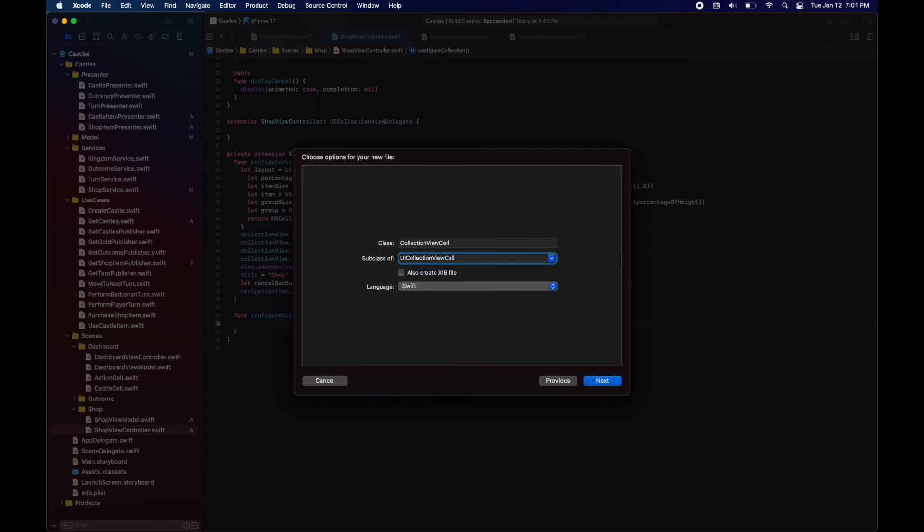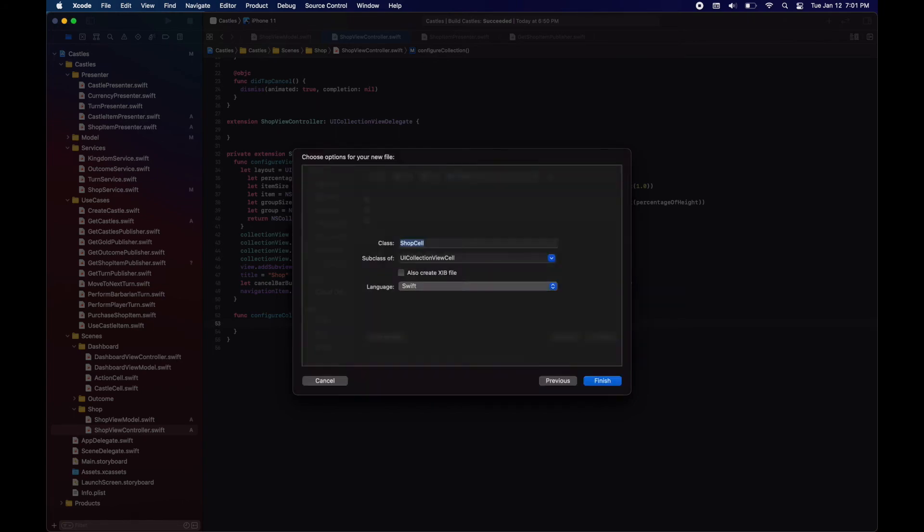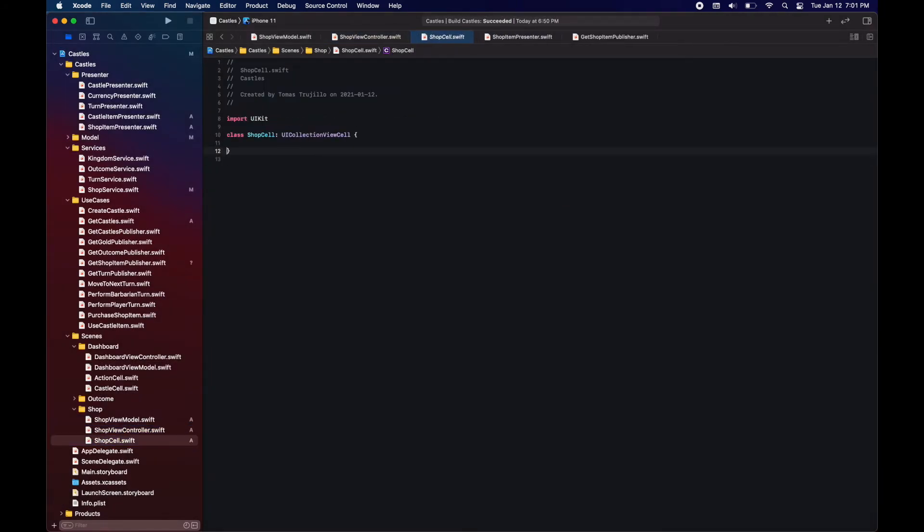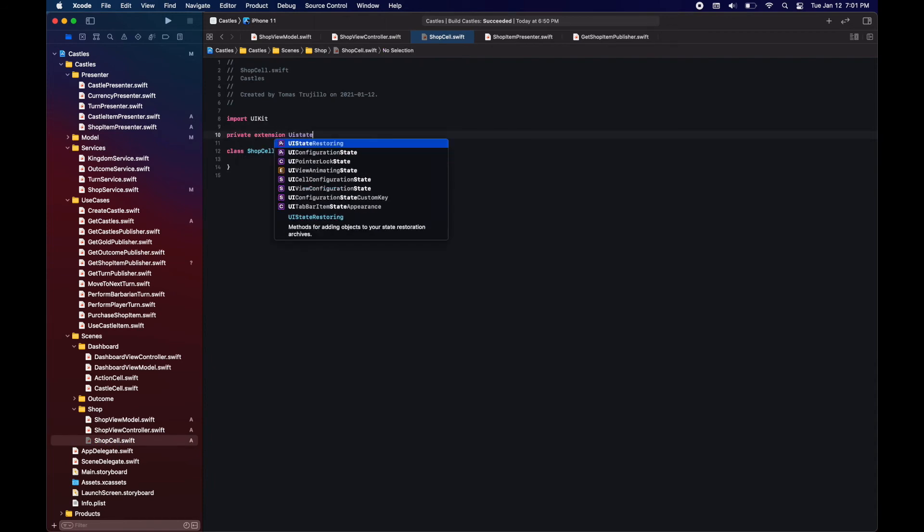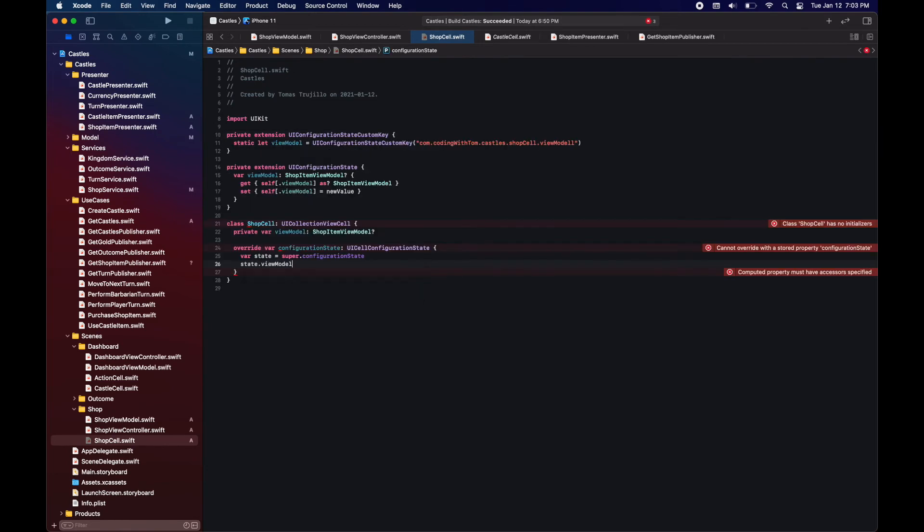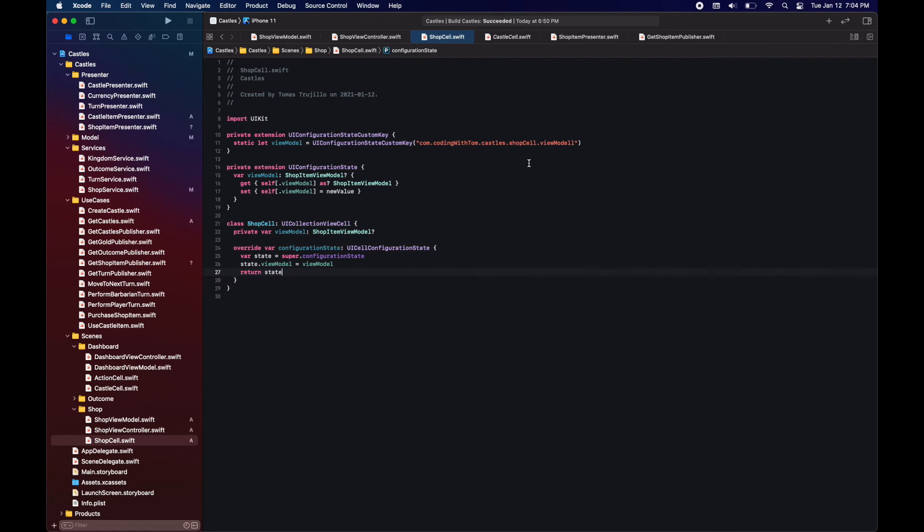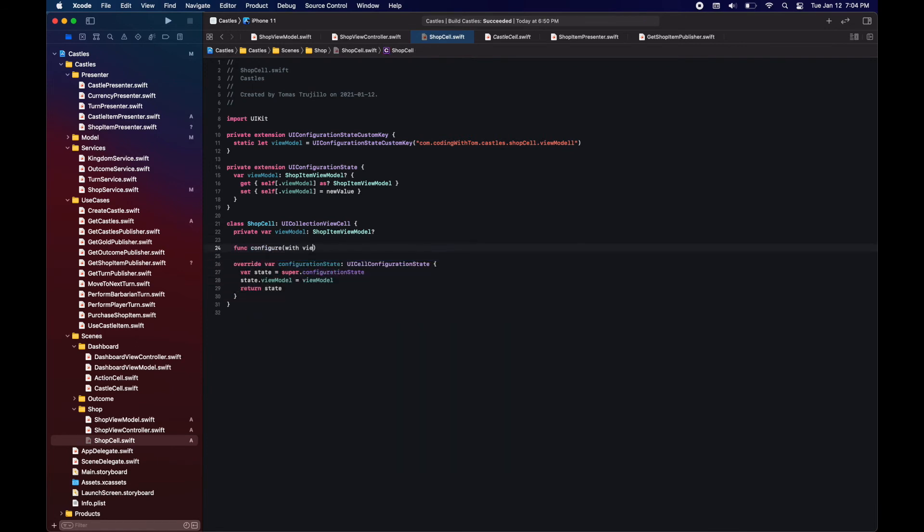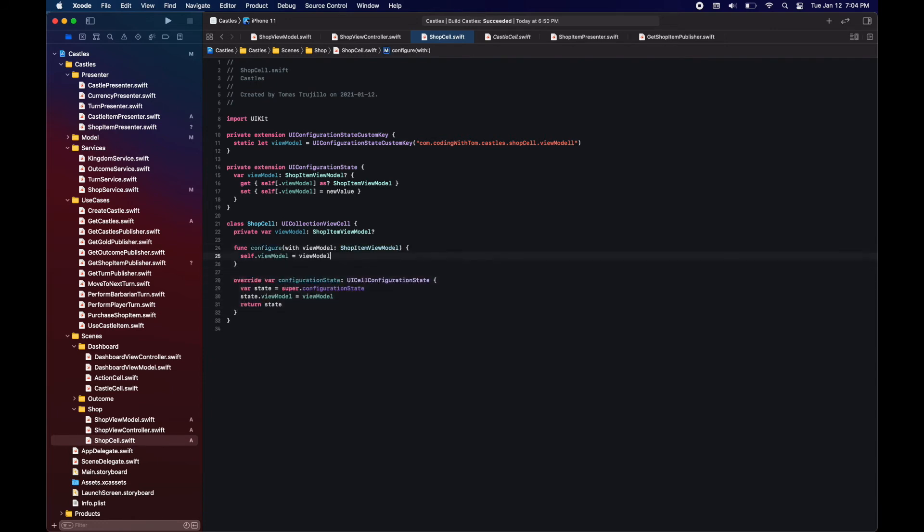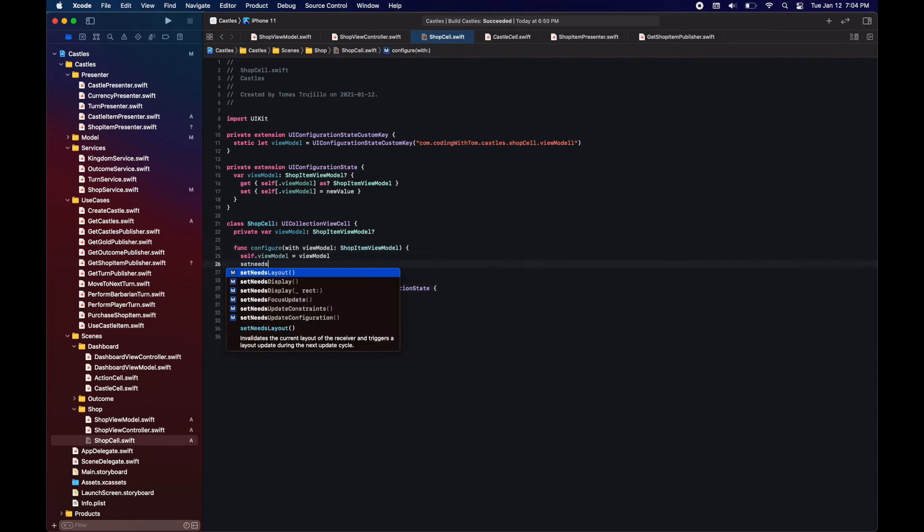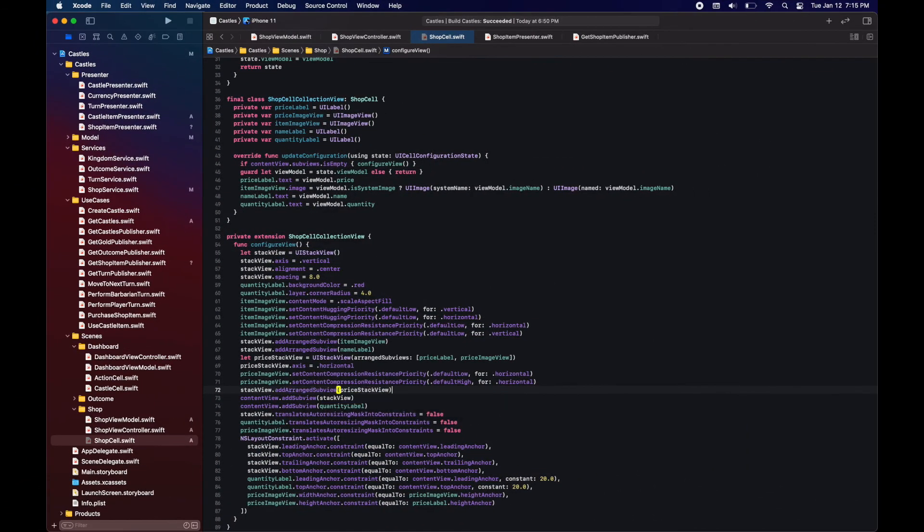Next let's create our UI collection views. In this case we're just going to have one which is going to be a shop cell. As usual we will be adding the view model property to our state.